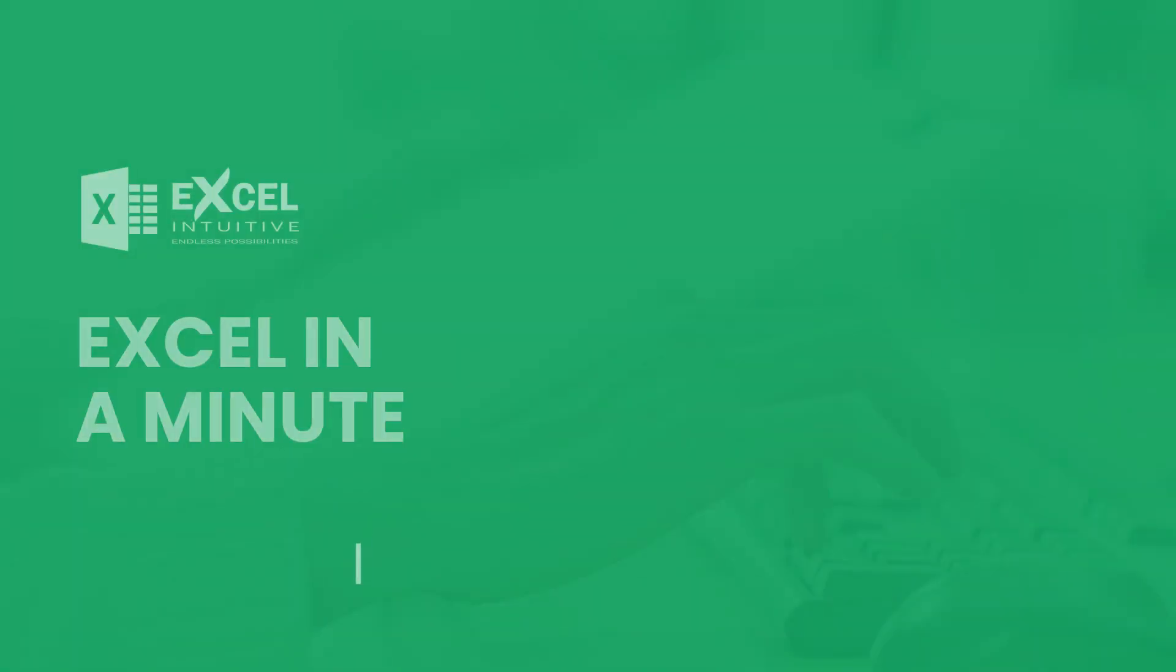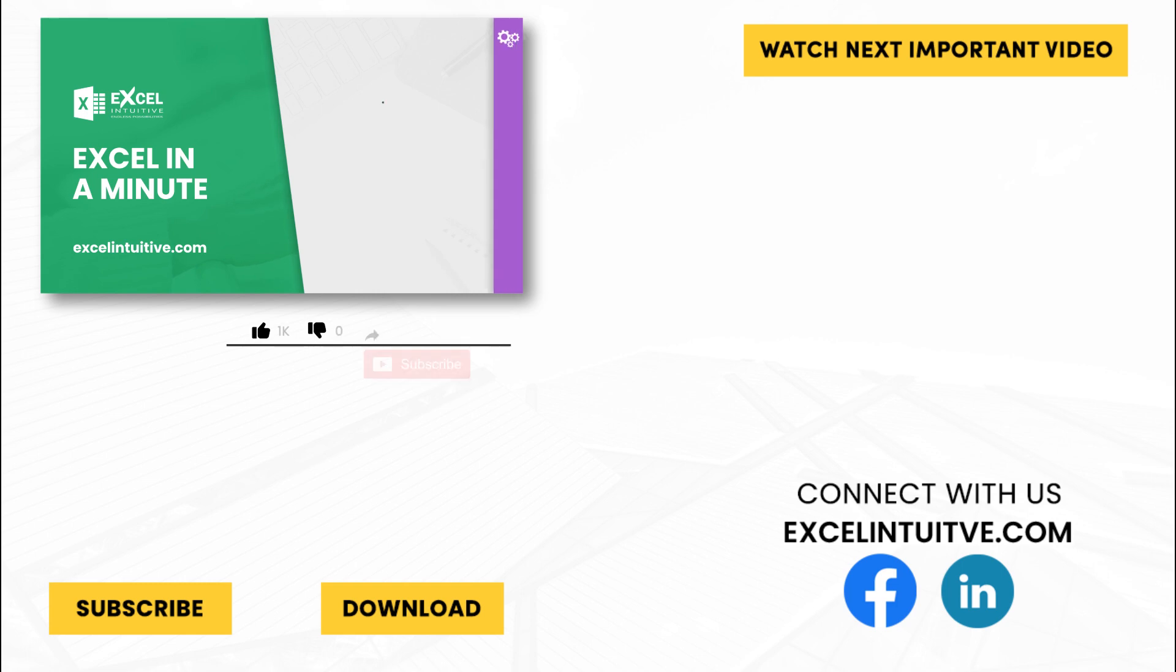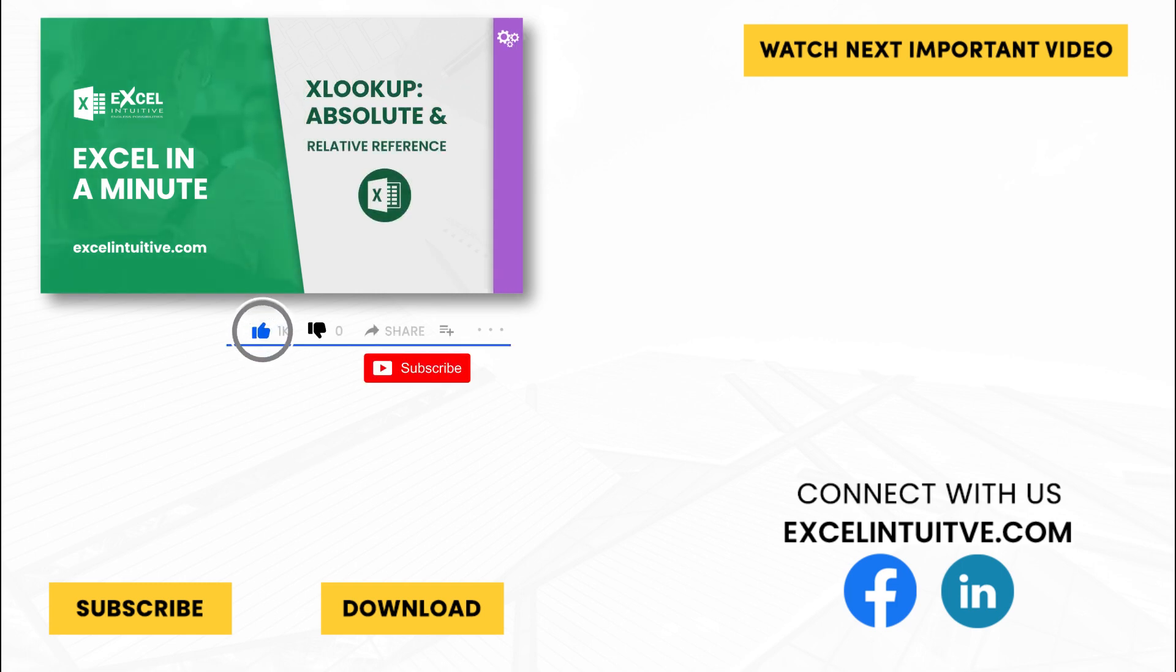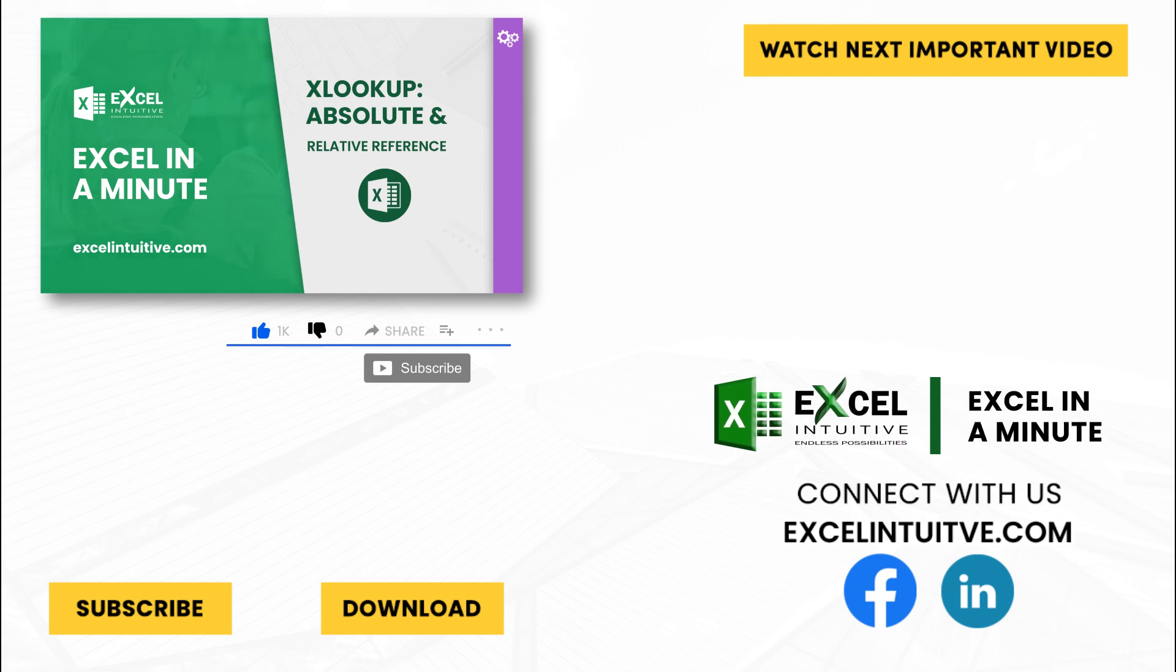Thank you for your time. We hope you enjoyed this video. Don't forget to give it a thumbs up and subscribe to our channel for more Excel in a Minute. You may also check out the link below to download the presentation. We hope to see you in the next lesson.